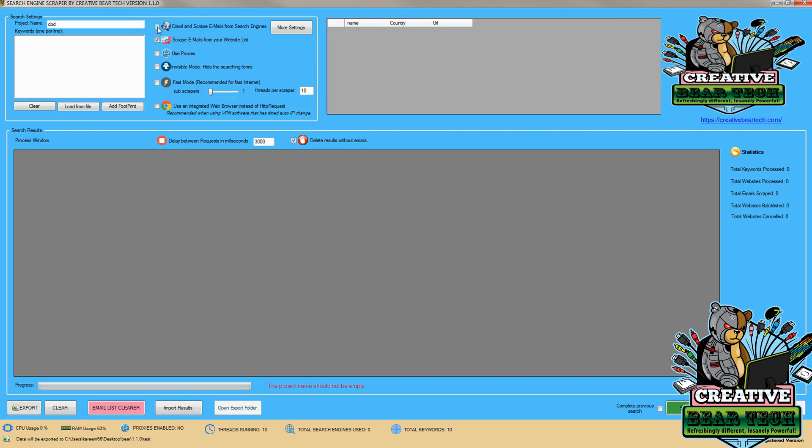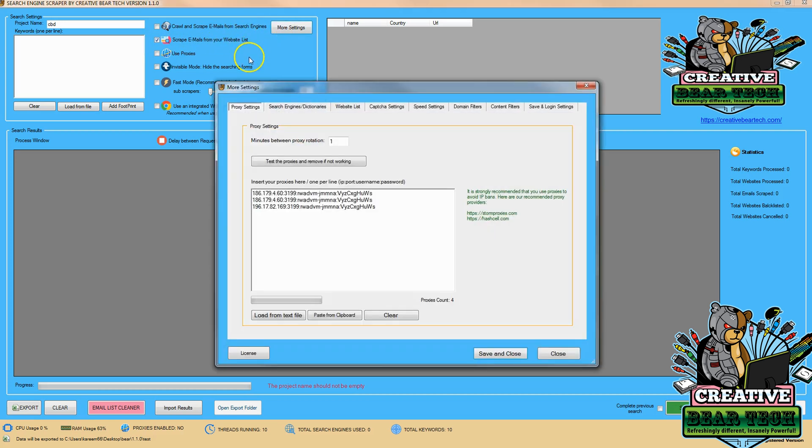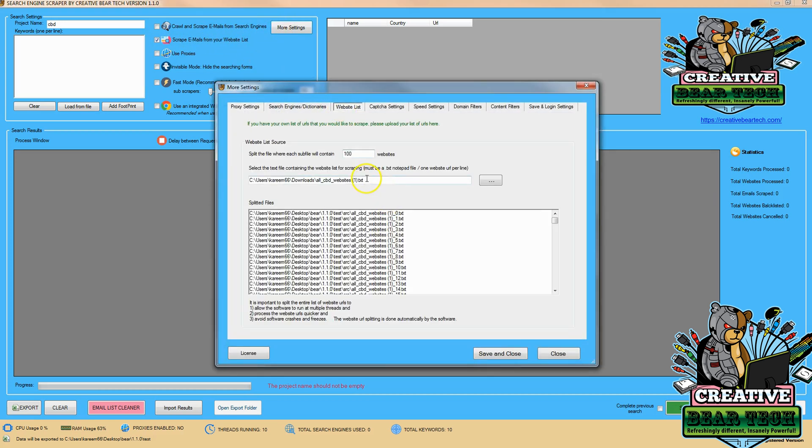But for this demonstration, let's see how to pull from a website list. After clicking 'scrape emails from your website list,' click on 'more settings' and then 'website list.' Then we want to upload a website list file. To do that, first click on the three dots here.